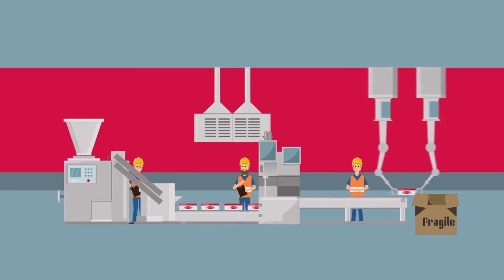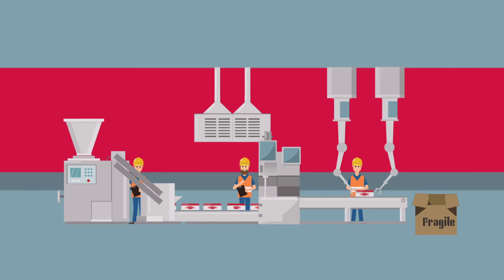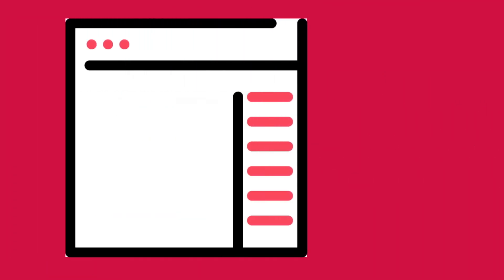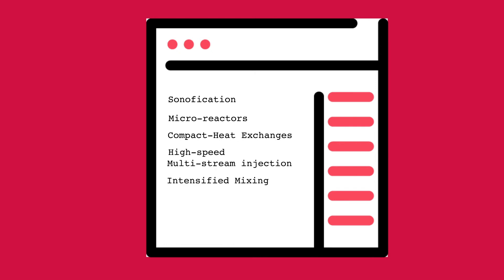Examples of some of these technologies include sonification, micro reactors, compact heat exchanges, high-speed multi-stream injection, intensified mixing, high-G distillation, spinning disk reactors, and so on.